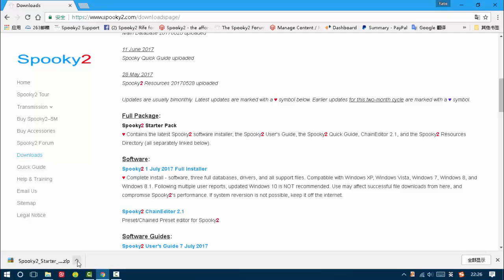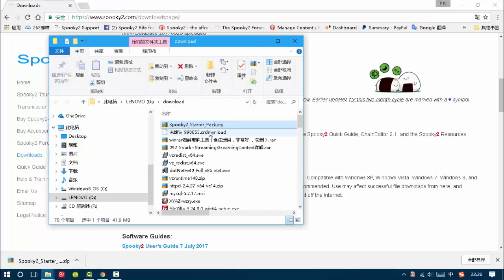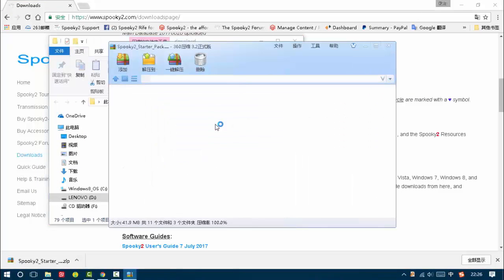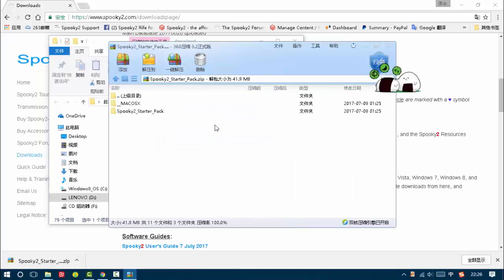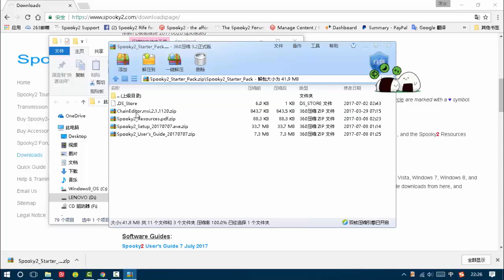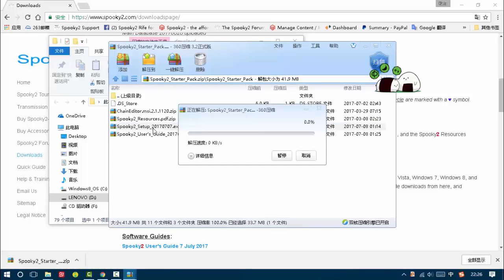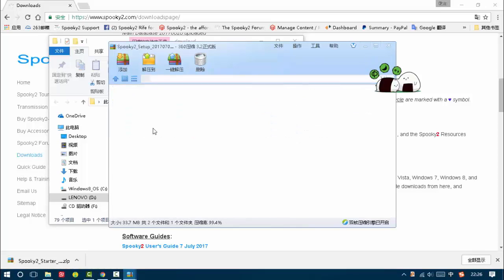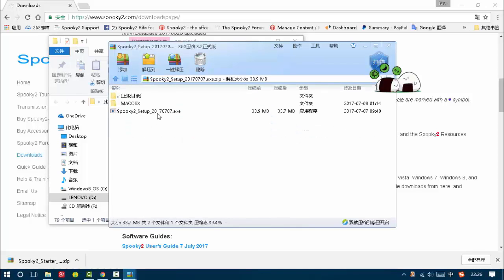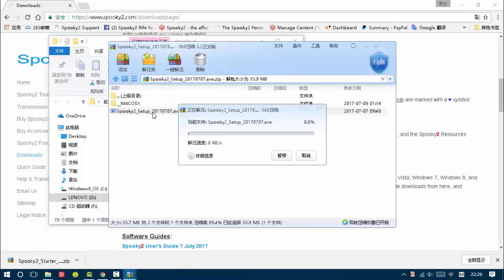So I open it. Double-click to open it. Then choose Spooky2 Status Pack, then Spooky2 Setup. Double-click to install the installer.